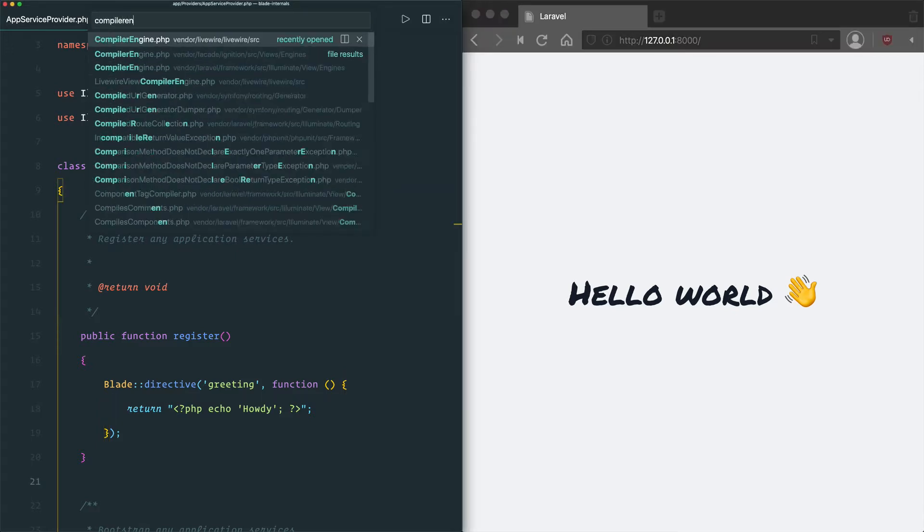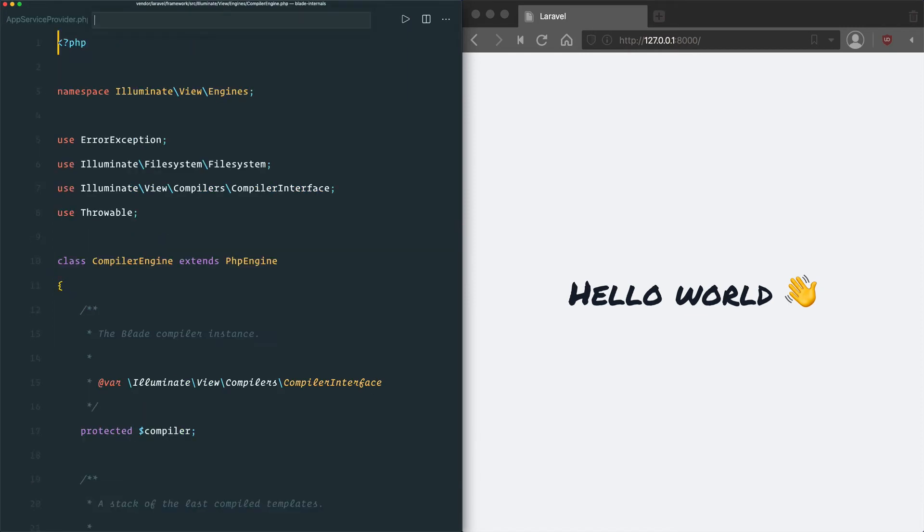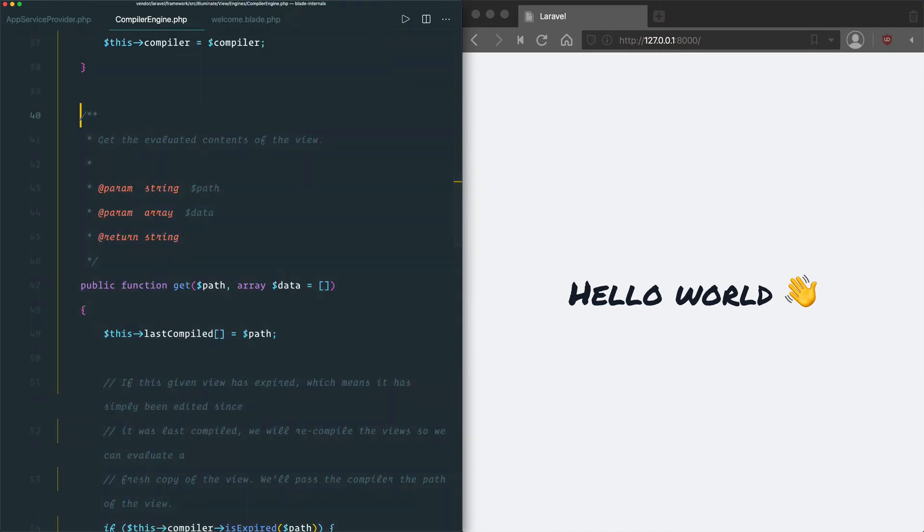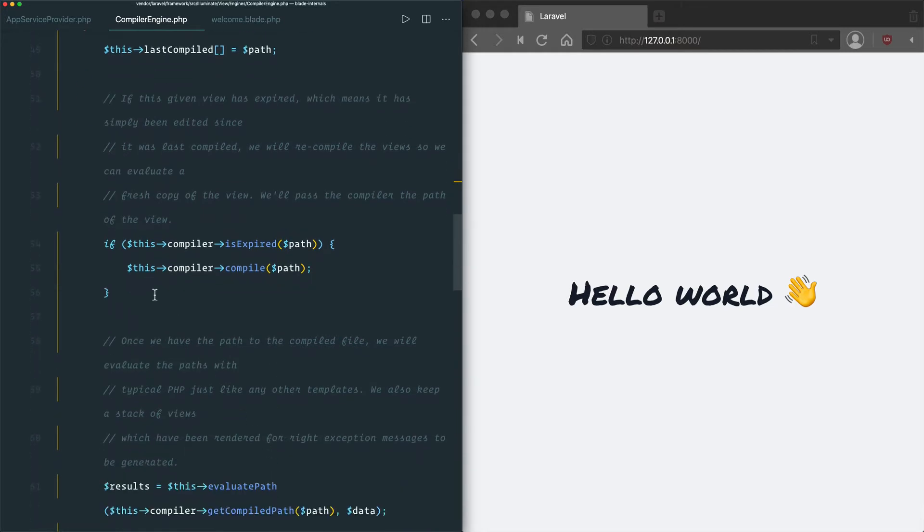If we look at the compiler engine get method, this is what the view factory calls under the hood. For example, if we use the view function or do something else to render a view, this is what's being called. And this method is actually the one that has a check in it that determines if the view needs to be recompiled.